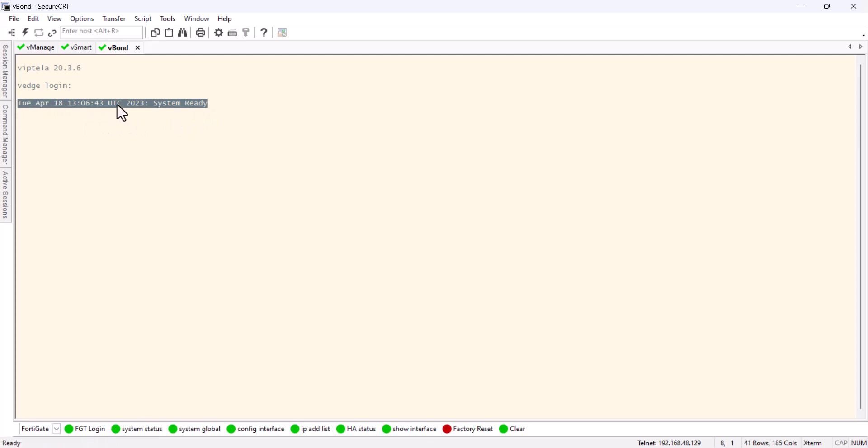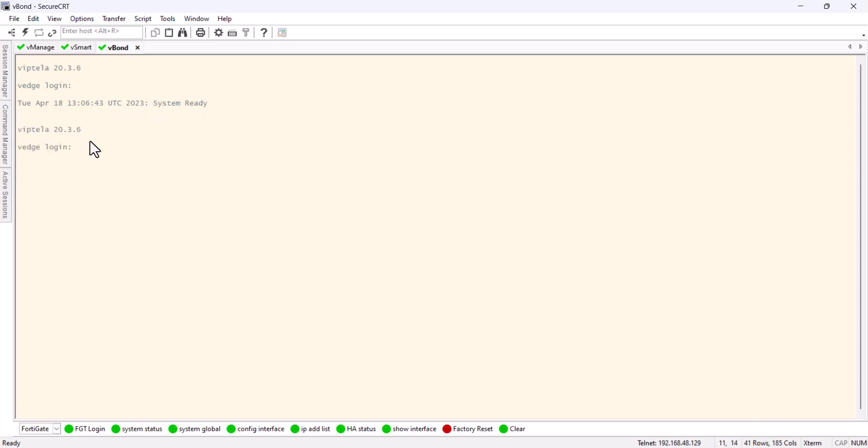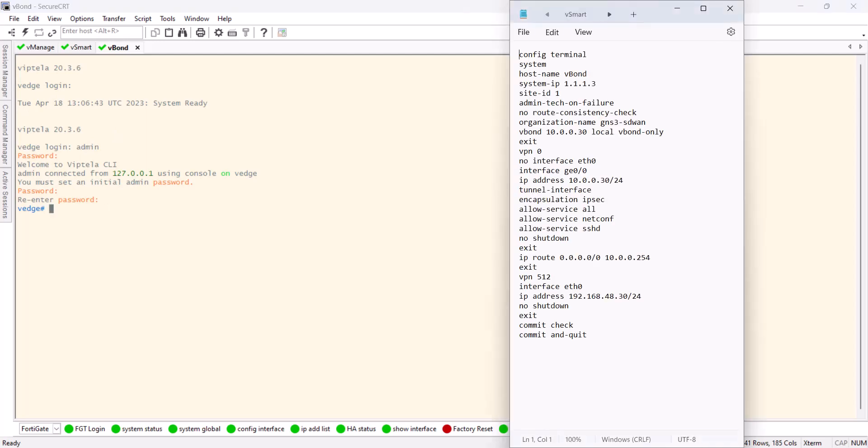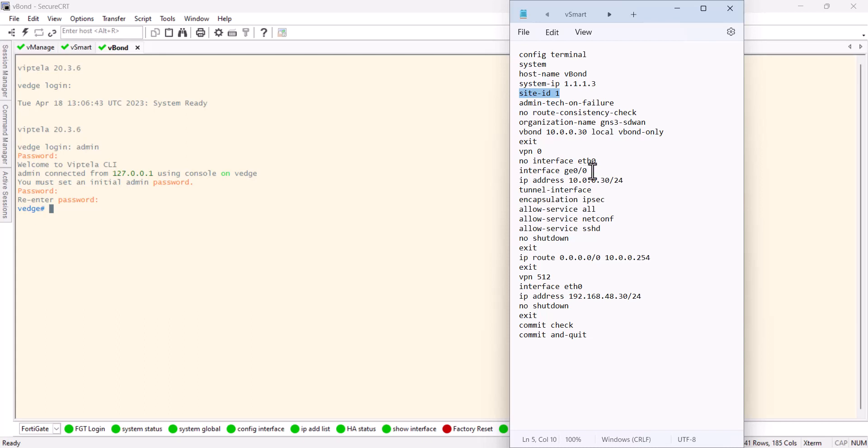When I put my password, you have to wait to see this message here. Just ignore about the time, but it says system ready. So if you do enter admin admin, I can login. Now let's bring the bootstrap for the v-bond. You can see the system ID is 1.1.1.3, it's on site one because it's the headquarter. They're all on the same site.